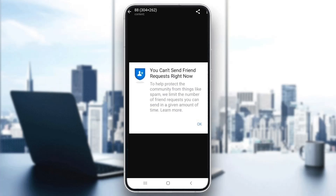Hey everybody, what's up and welcome back to today's video. Today I'm going to be showing you how to fix this problem that you may be having on Facebook if it says that you can't send a friend request right now, or that you keep getting some similar error. This is a common problem that happens to a lot of people, so I'm going to go through the necessary steps you need to do to fix it.